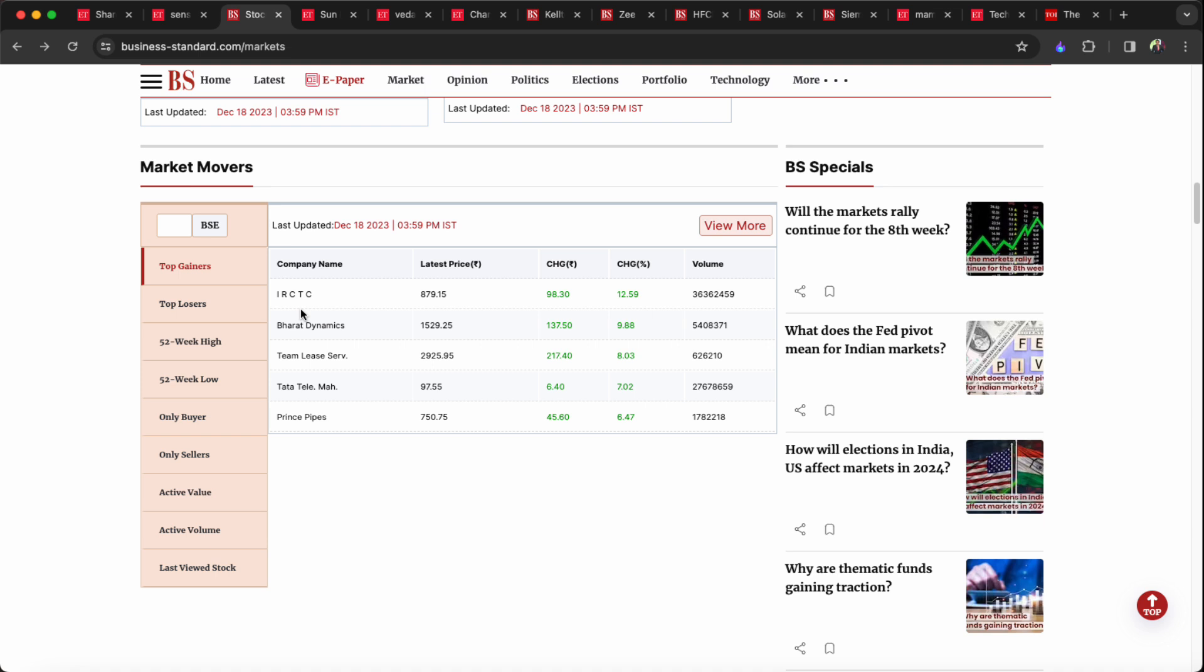The IRCTC has moved 13%. There is no specific reason for this IRCTC move, but there is no news in the market. IRCTC has 13%, Bharat Dynamics is 10%, Team Lease is 8%, Tata Telly is 7%, and Prince Pipe is 6%.